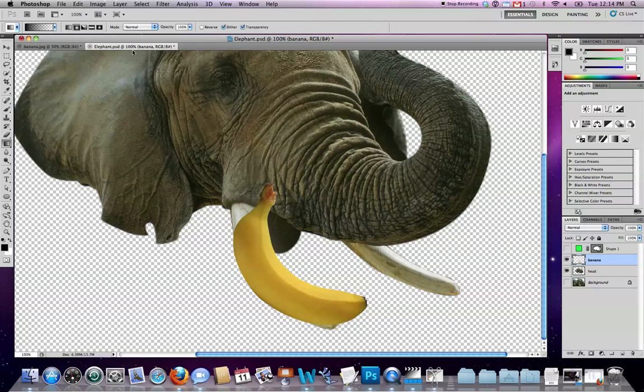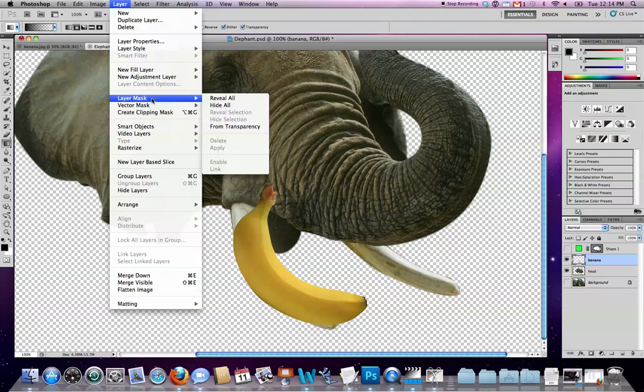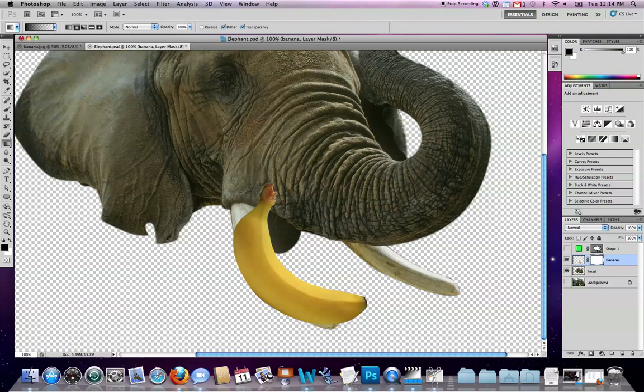Opacity 100%, mode normal, so on and so forth. So with all those in place, I'm also going to go to layer, layer mask, and reveal all.